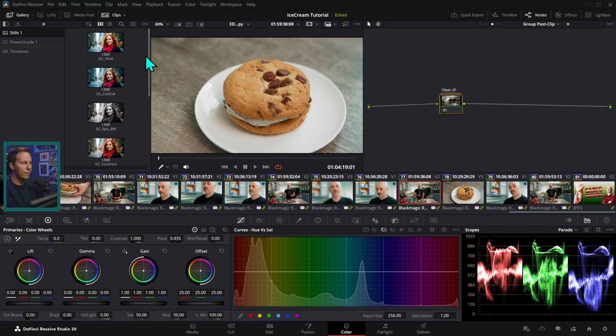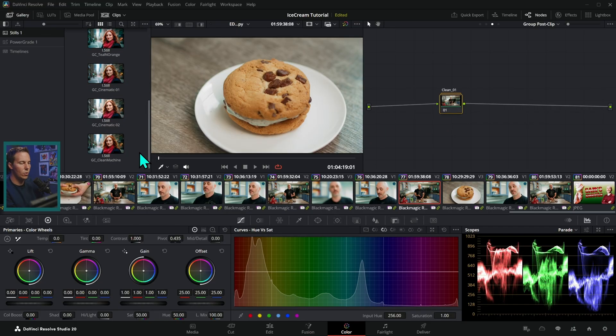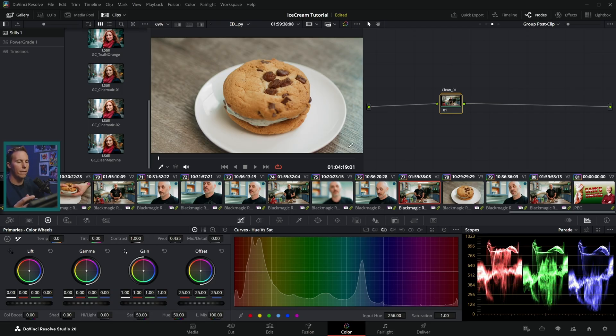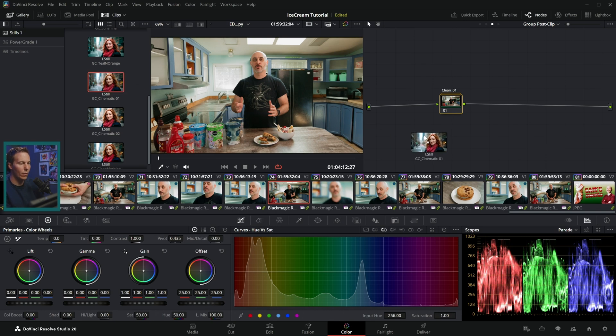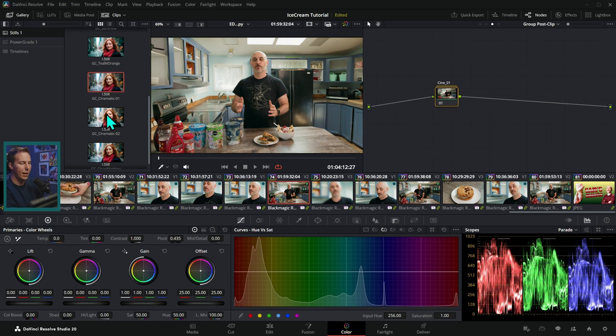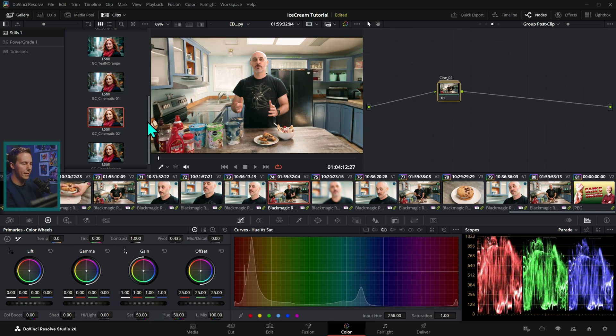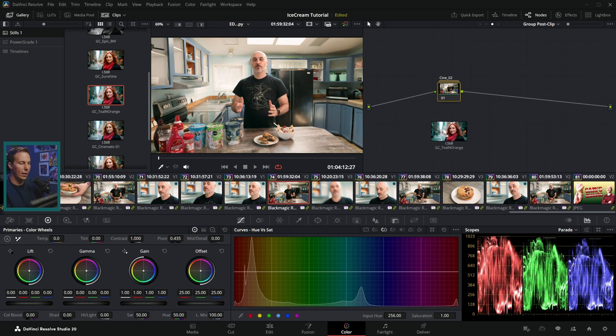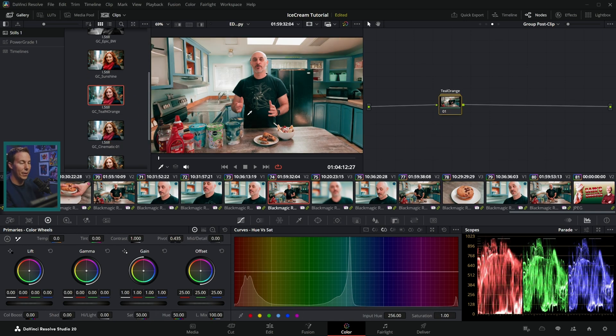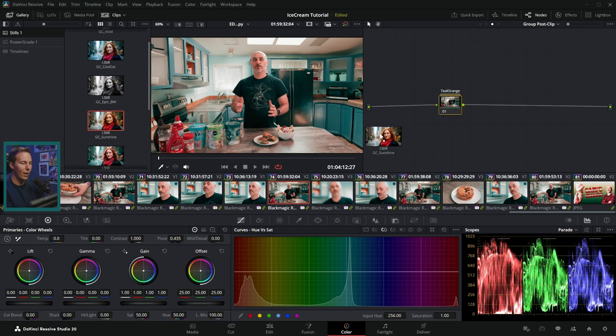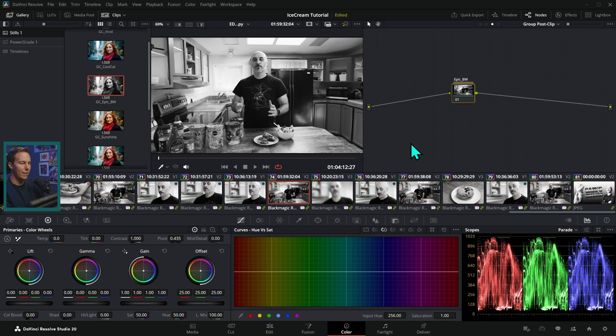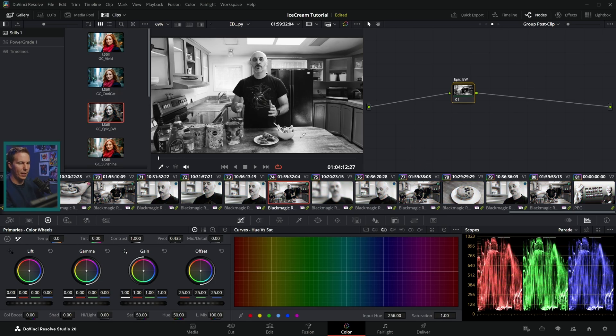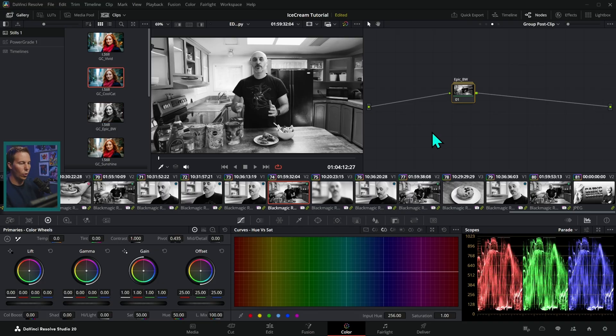And there are eight different styles. This one Clean Machine is a great one to start with because it just kind of enhances what's there. But if we want a little more character, we can use one of these cinematic presets. We have a teal and orange preset because that's pretty popular. We also have our Sunshine, which is a little bit warmer, or Epic Black and White, which does some interesting things with the color tones to make certain things brighter and certain things darker.